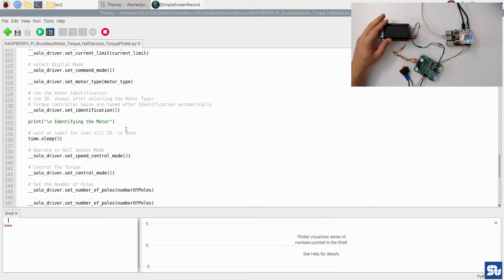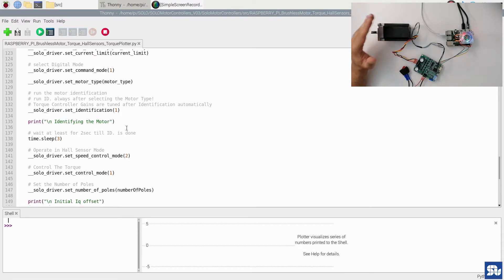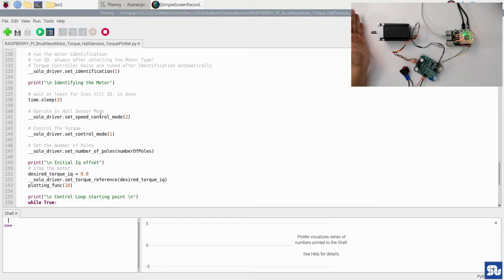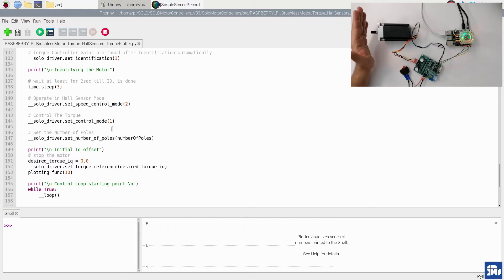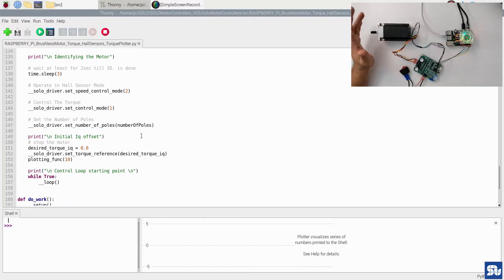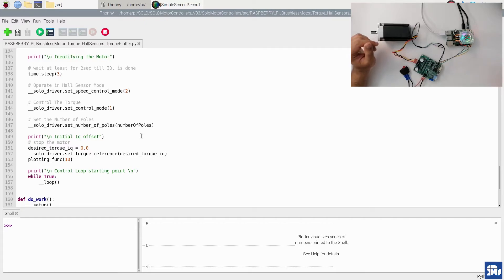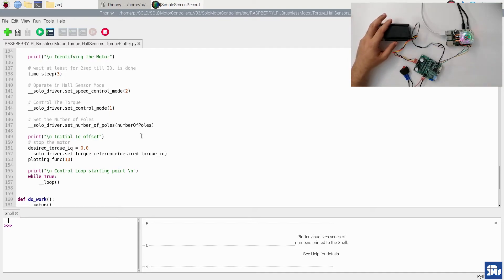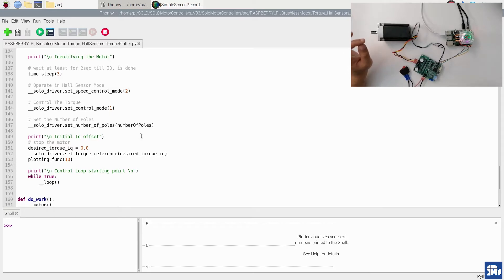The electrical parameters of the motor will be identified, and once the identification is done, we set Solo into operation in hall sensor mode into the torque mode. We set the number of poles. Finally, we're going to take a look at the IQ, which is the current that is actually acting in torque generation, and we're going to see what is the initial offset of that current. Then we're going to proceed to the loop.